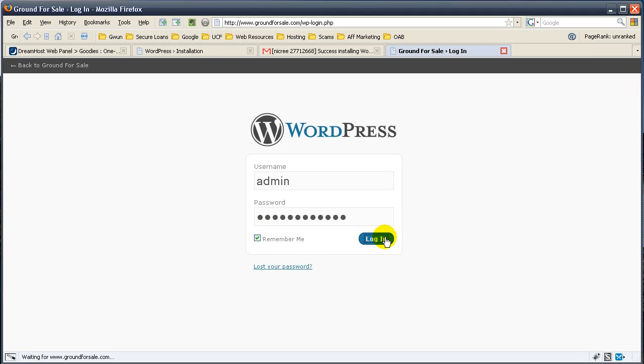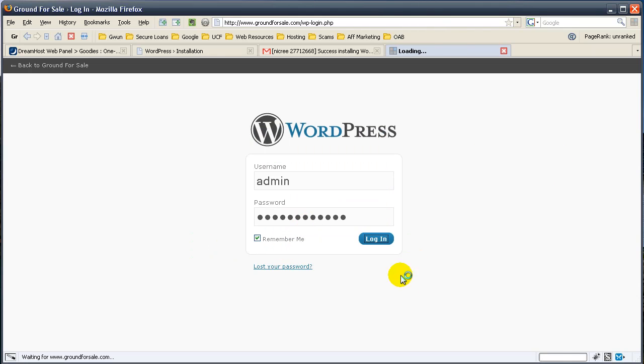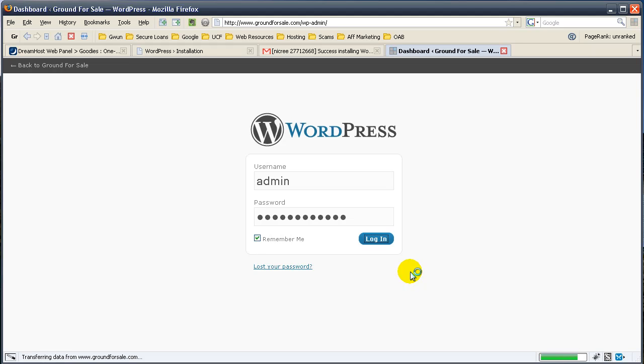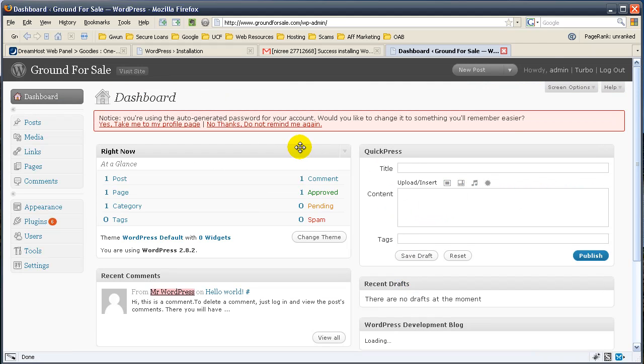If you want to remember me, like I said, I use RoboForm, so I'll just save the password so I don't ever have to remember it. Here you go.